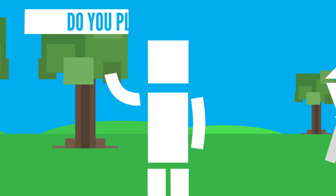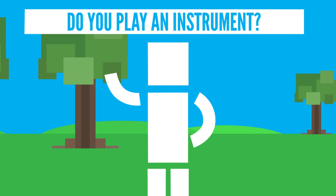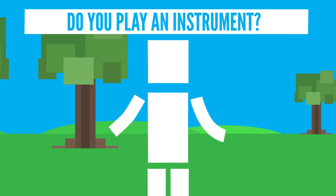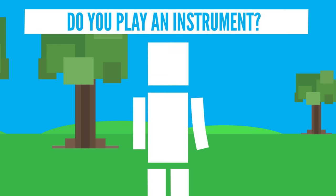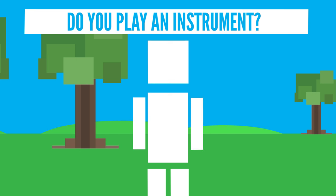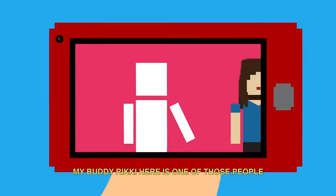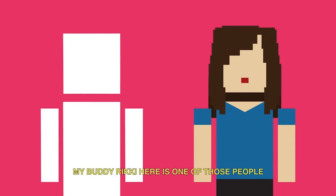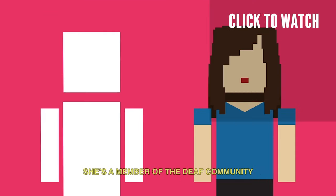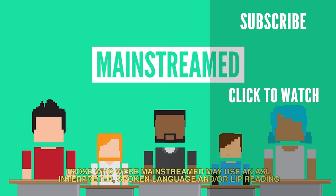do you or have you ever played an instrument? Do you enjoy it? Let us know in the comments section below. Click subscribe if you haven't already, and click the bell button so you'll be notified the second we post a new video. And if you want to watch more, check out the video we did on what it's like to be deaf.